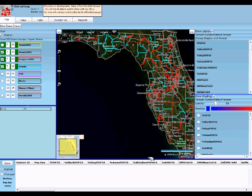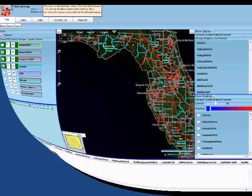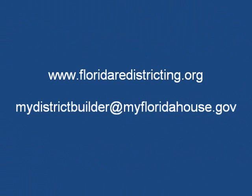That's a quick tour of My District Builder. As always, if you have any questions, please feel free to email us at mydistrictbuilder@myfloridahouse.gov. Thank you.